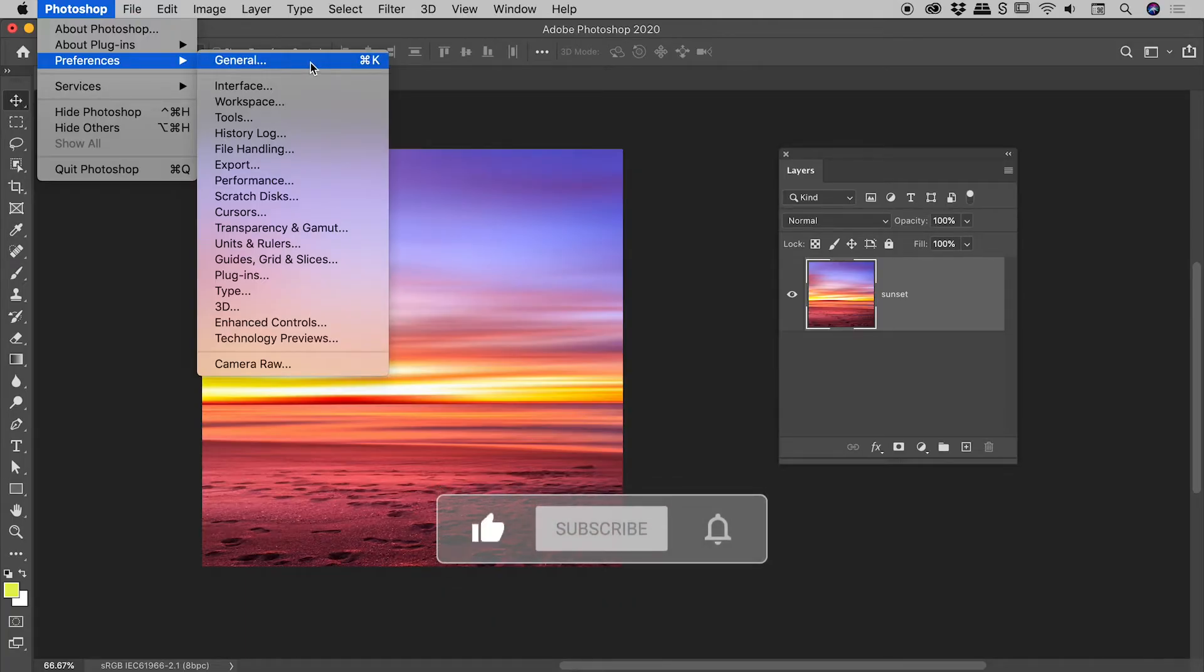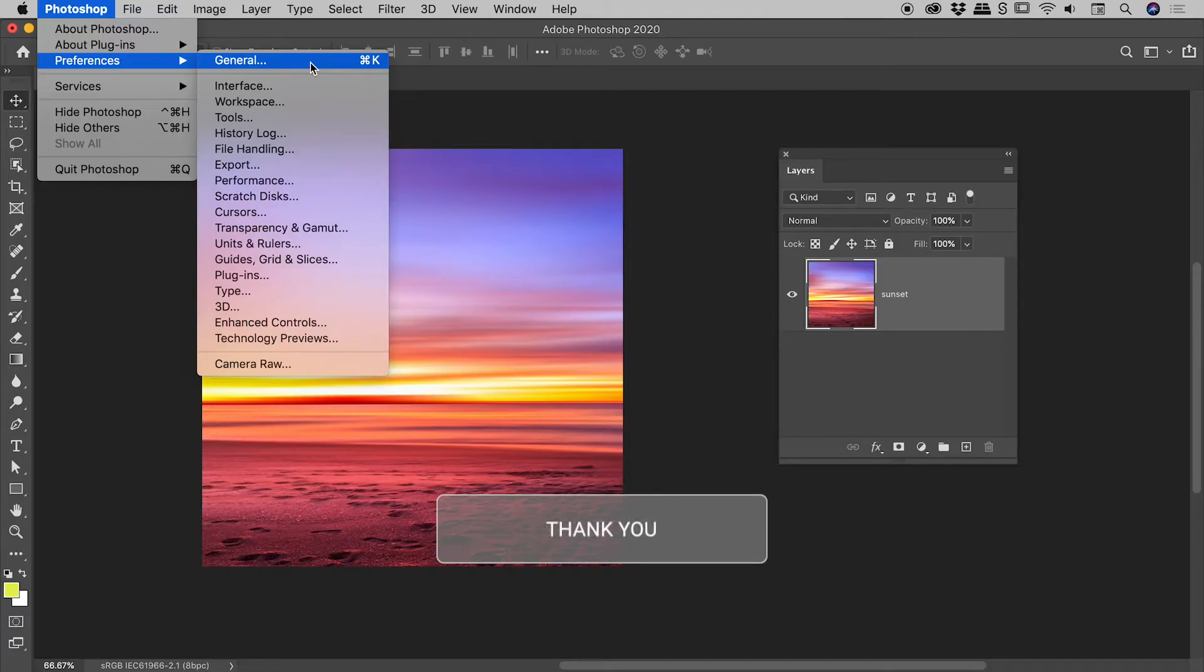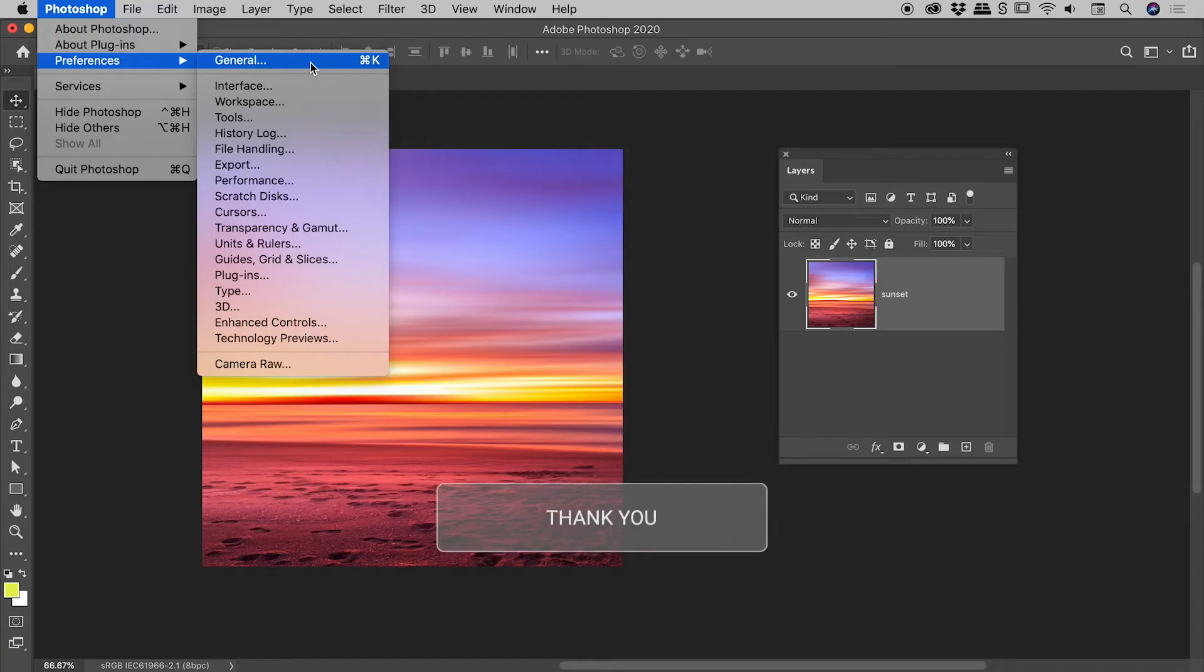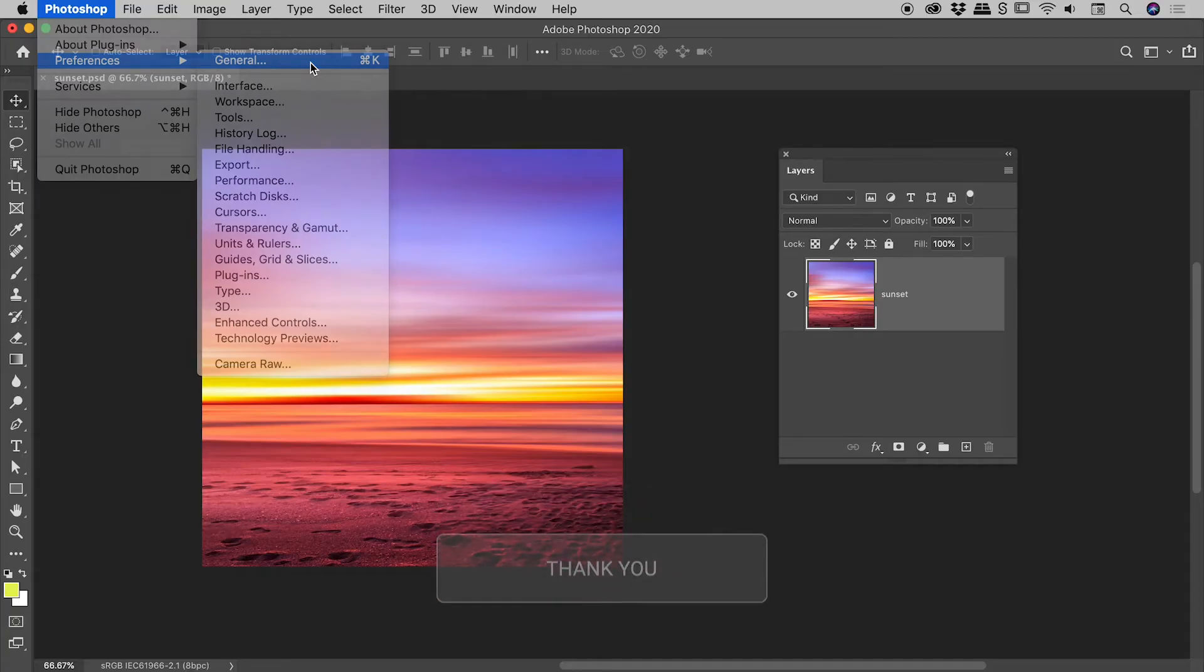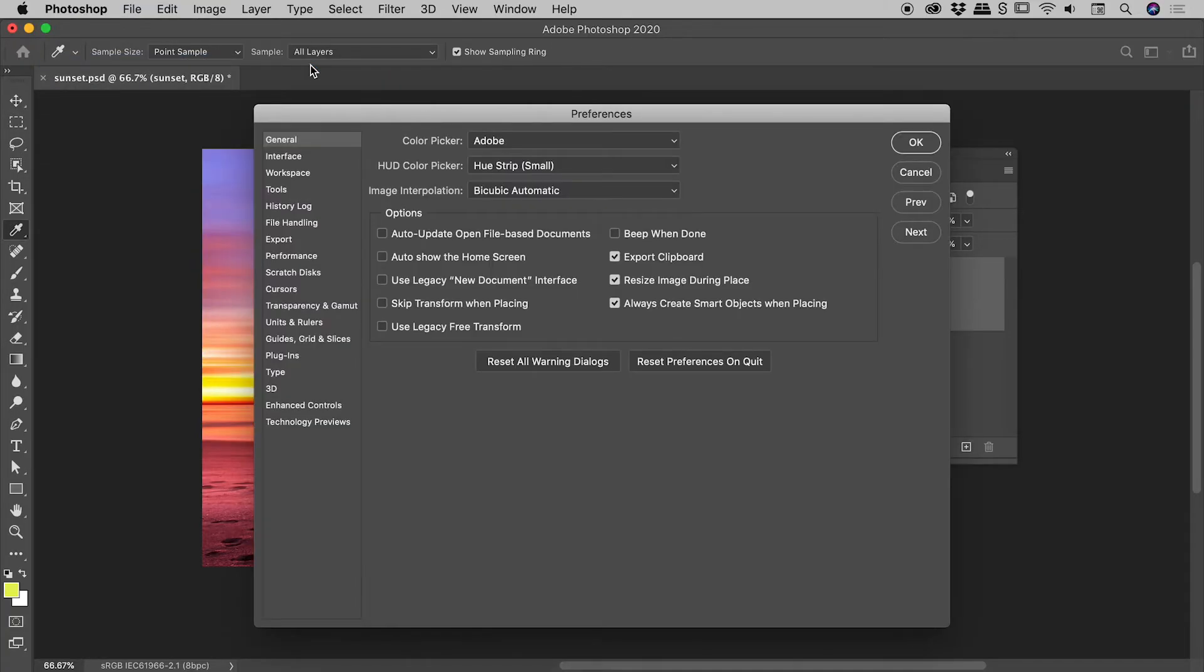Open up the General section of the Preferences. On a Windows machine, you will find it under the Edit menu. Here on a Mac, you will find it under the Photoshop menu.